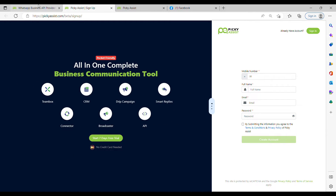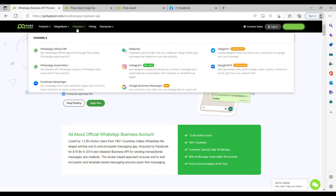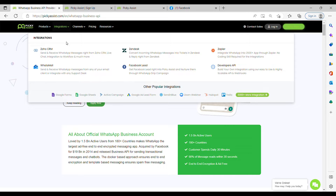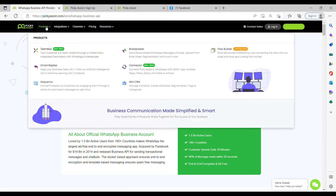With PK Assist you can connect your WhatsApp with more than three thousand apps, like Zoho CRM, Zendesk, Zapier, WhatsApp, mail, Facebook Lead Addon, Google Adwords, Google Sheet, Google Form, HubSpot, Trello, and many more other popular CRMs. You can use the PK Assist dashboard to perform various actions.